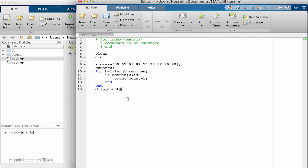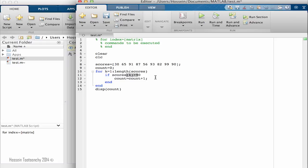We finished writing our program that receives the numbers, starts counting the numbers and evaluating them whether they're above 90 or not, and then returns the result.